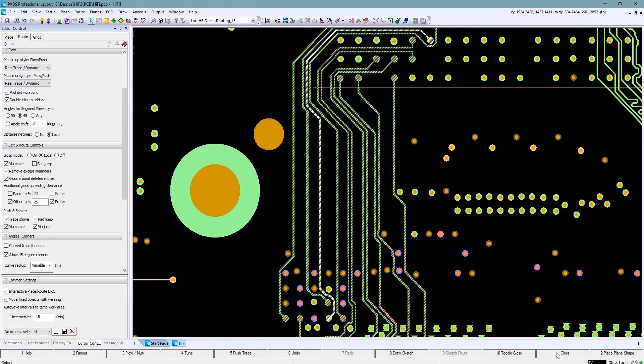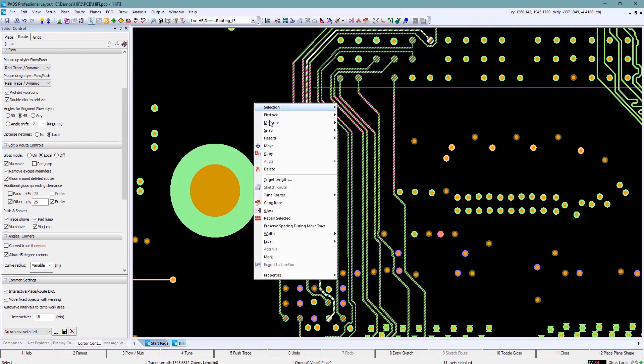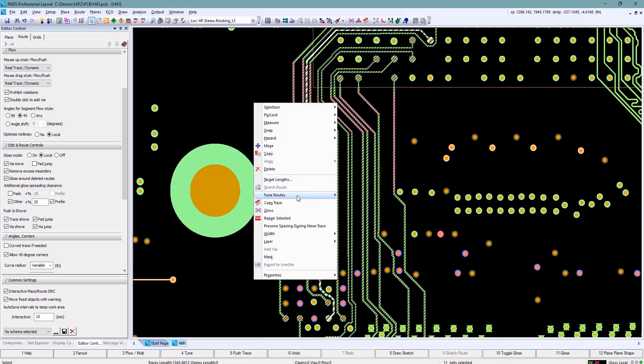When I'm still selected I'm going to choose tune routes. This is automatically going to tune all of the nets that I've just routed.